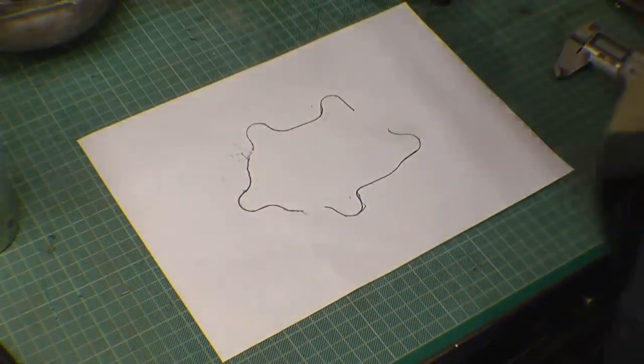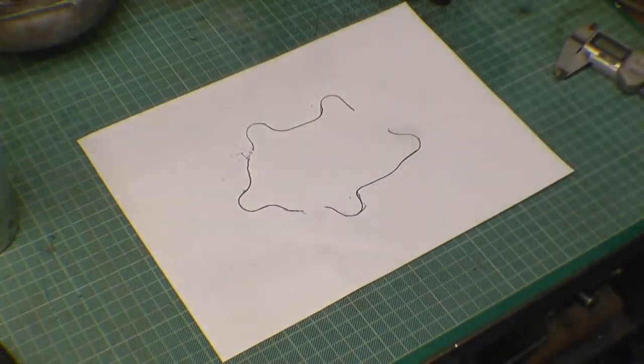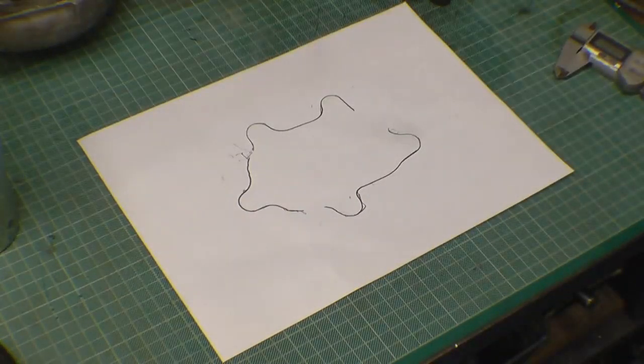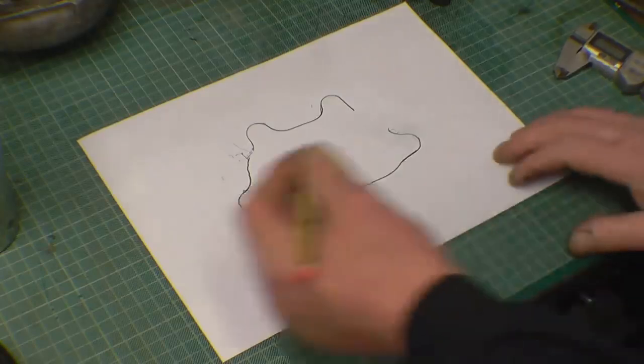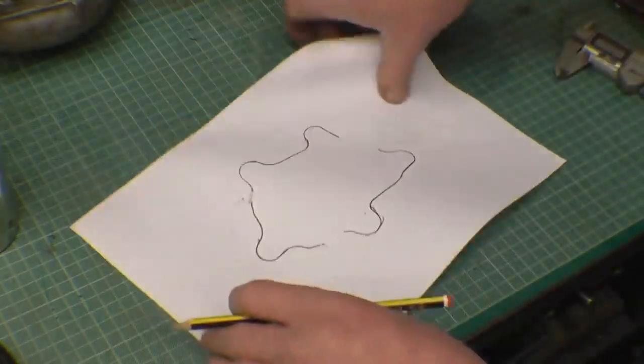You often find when you cut stainless with plasma it can go quite hard. Right, so we've got a decent representation.